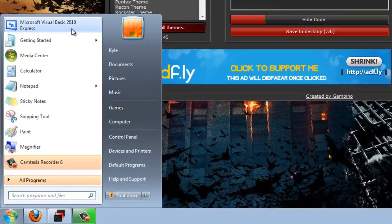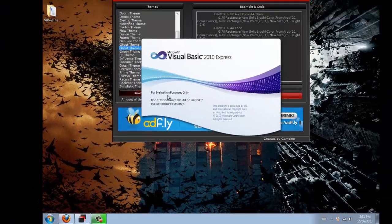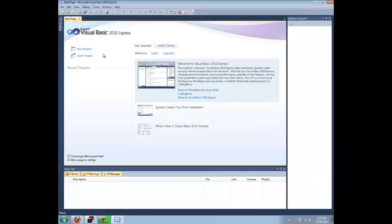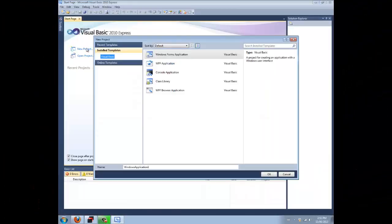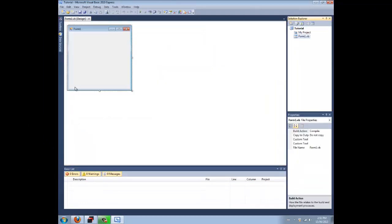So then, open up your project that you want to change the theme of. I'm just going to make a new one, call it Tutorial.